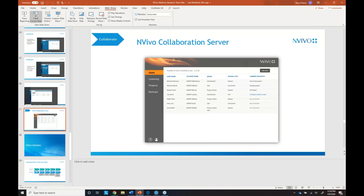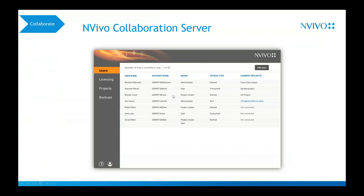For NVivo Collaboration Server — the same product we used to call NVivo for Teams, just updated — this allows you to install it on a dedicated server at your organization or university, and then teams can go in and work on the same project at the same time, simultaneously. So that's another option for collaboration.